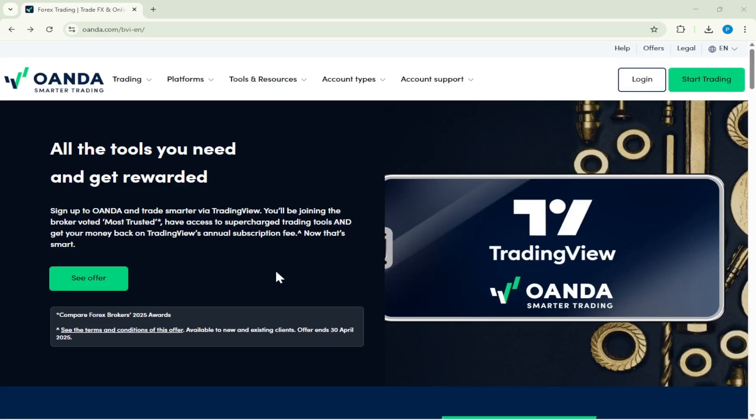In today's video, I'm going to teach you how to connect Oanda to MetaTrader 5, a guide that's perfect for the year 2025. Let's get started with this step-by-step process to ensure you can seamlessly link your Oanda account to MetaTrader 5 for an optimal trading experience.